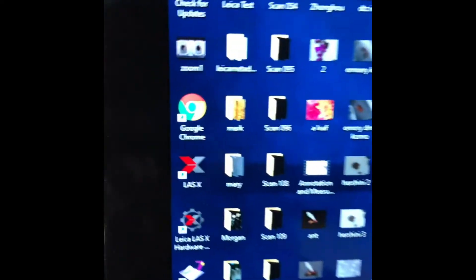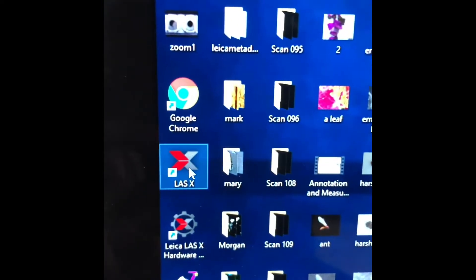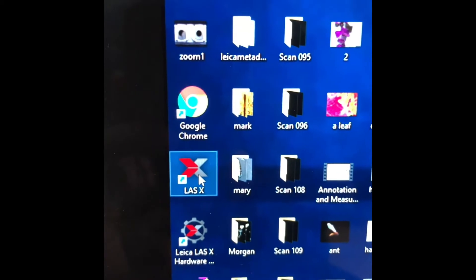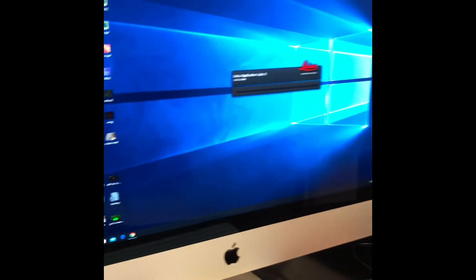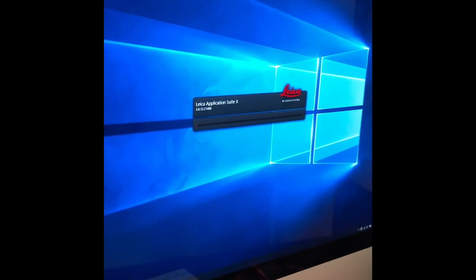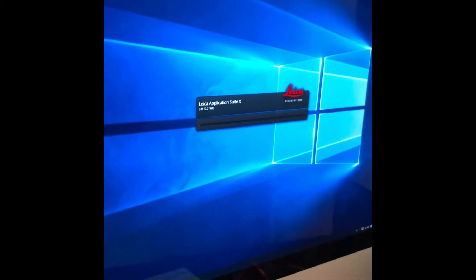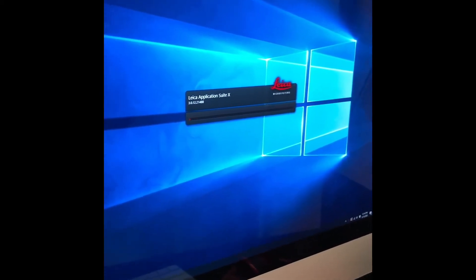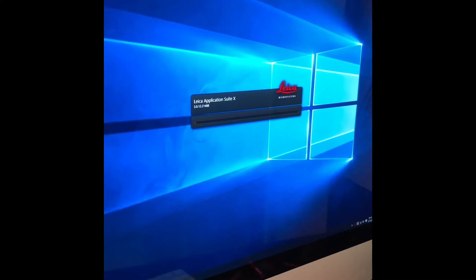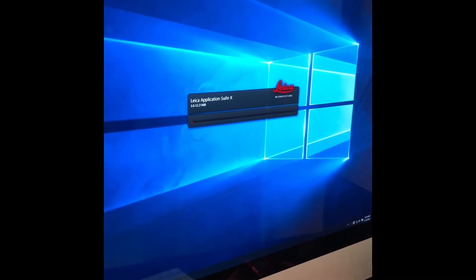Then we're going to go over and start the LASX software. It'll then start to go through its progression of opening up the software.